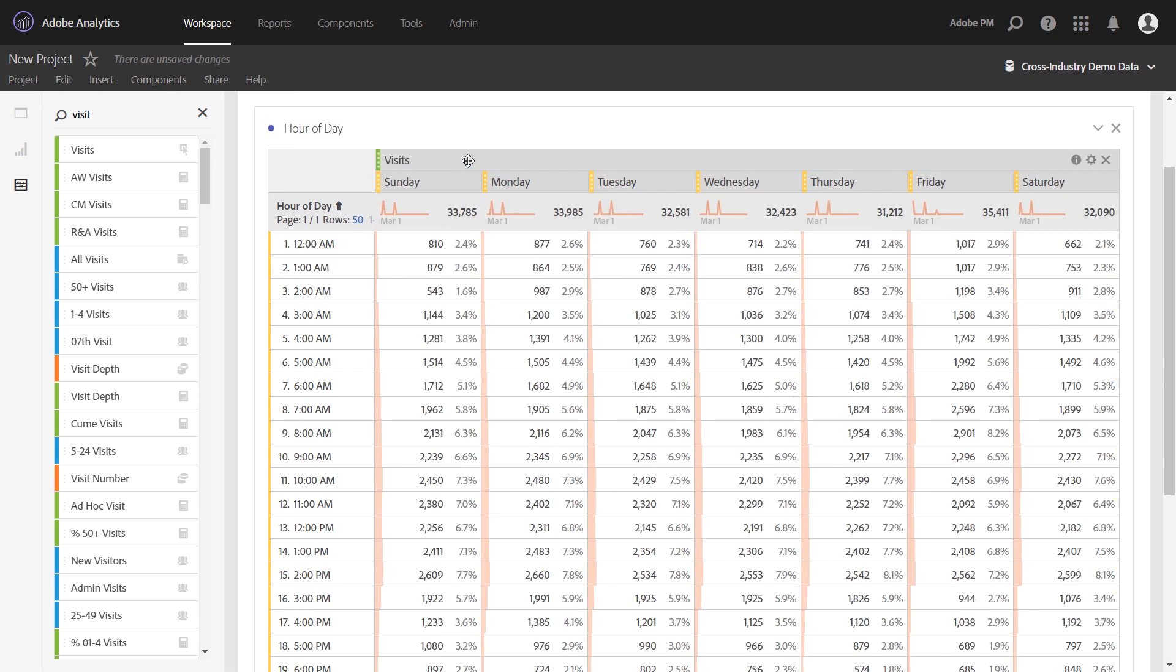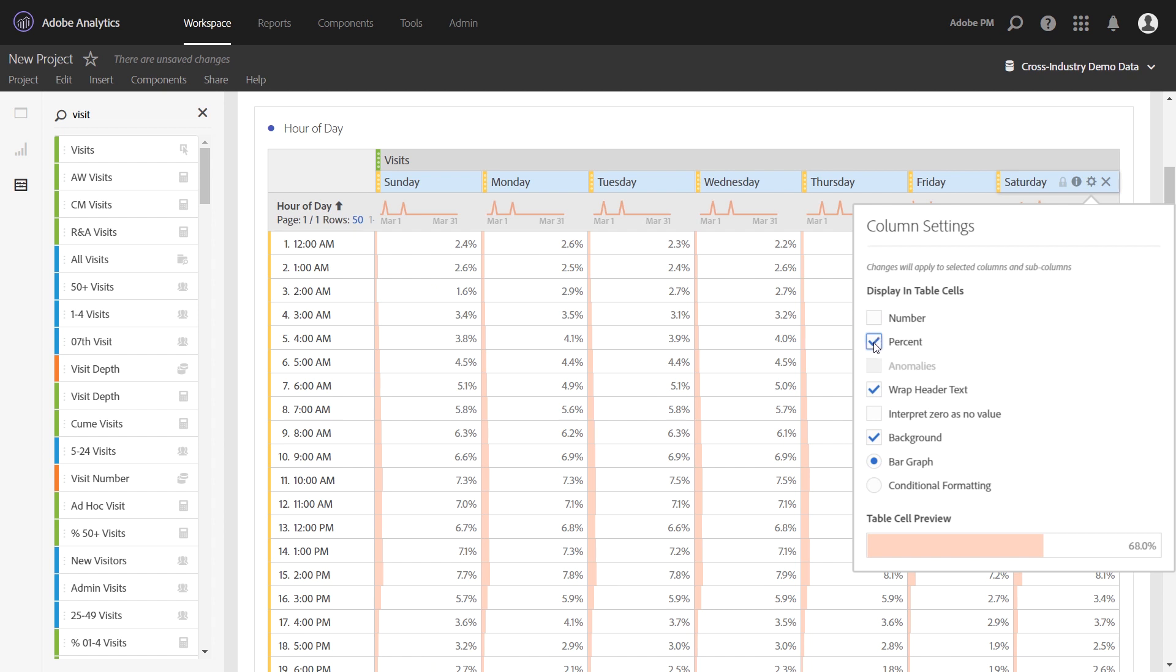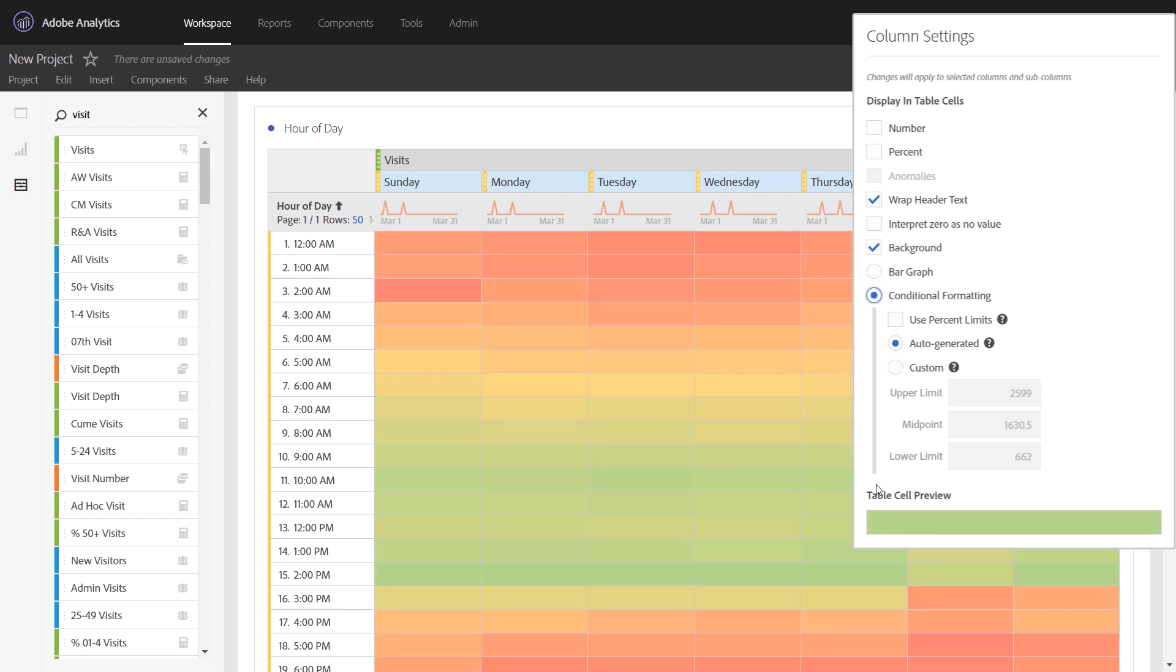The next and final step is to multi-select the columns and then choose the column settings gear. You'll want to turn all of the settings off, uncheck number, percent, and then for background, change to conditional formatting.